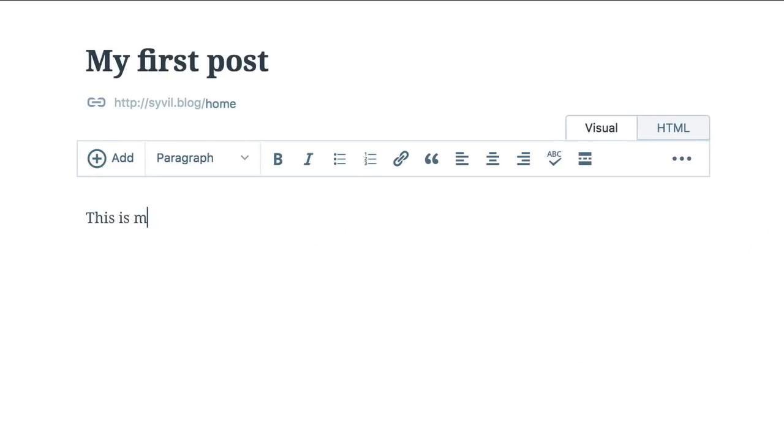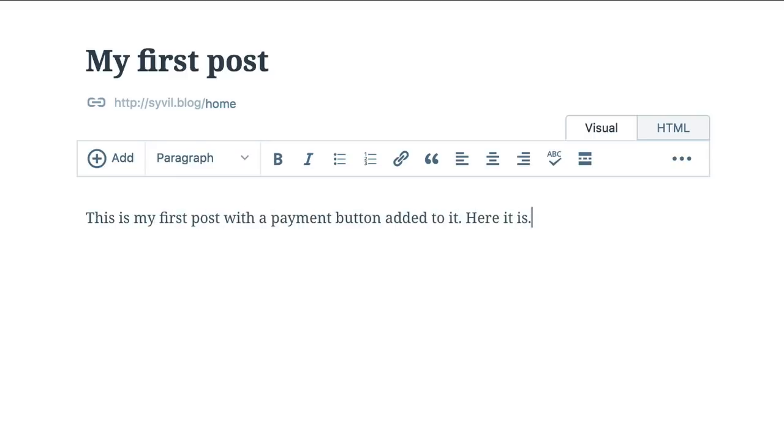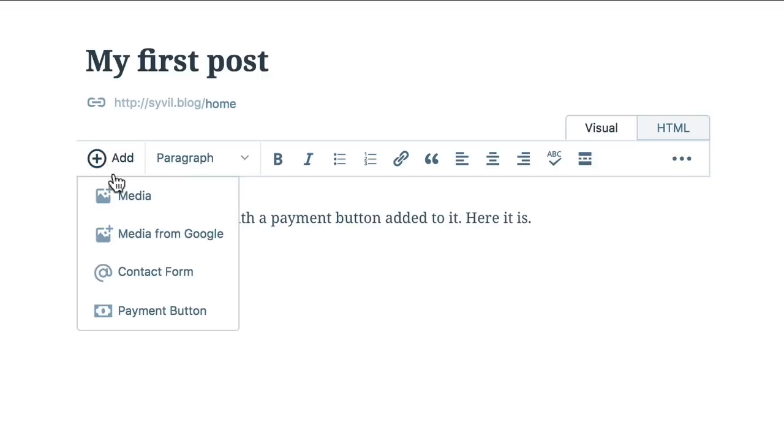As with many other things in the WordPress world, you'll start with a site page or blog post. When you're ready, head over to the Insert drop-down menu and choose Add Payment button.